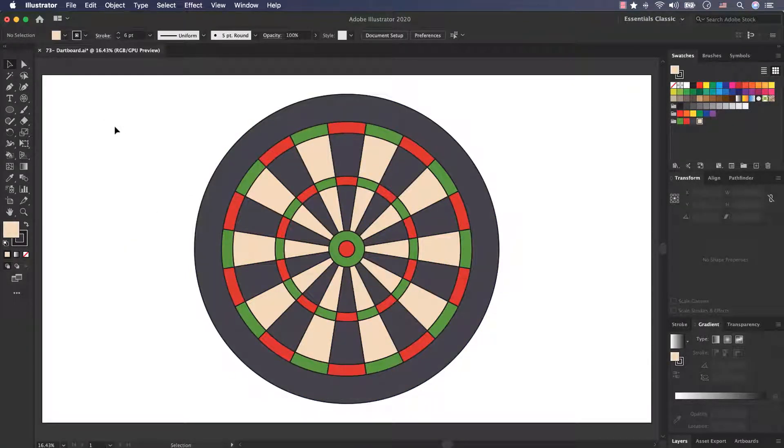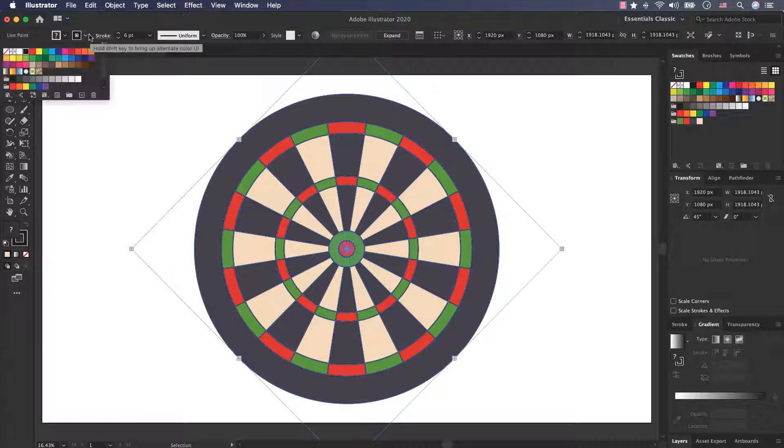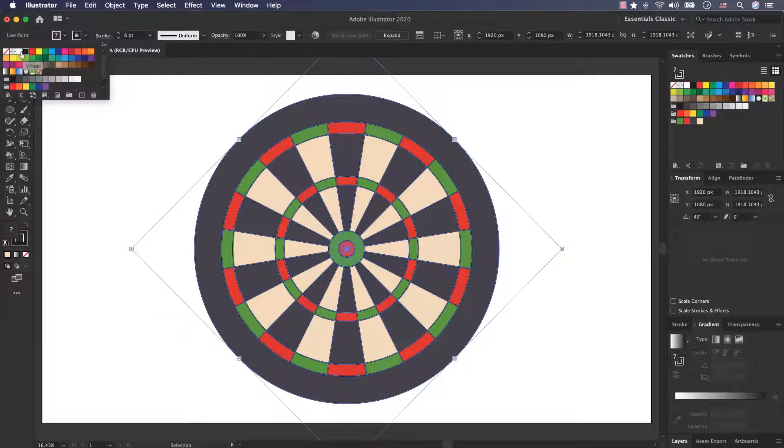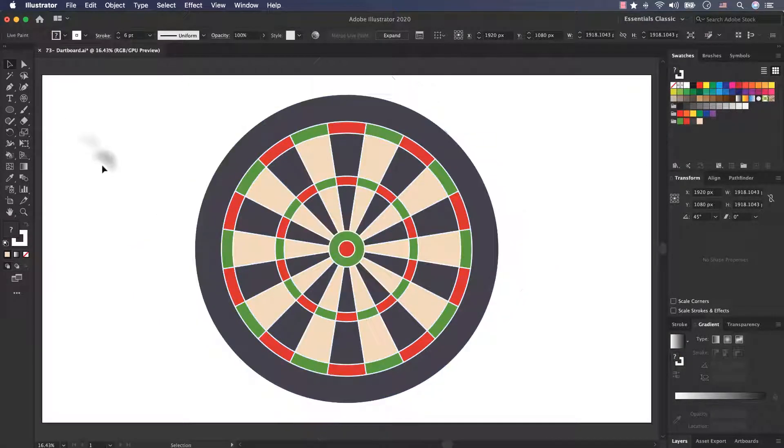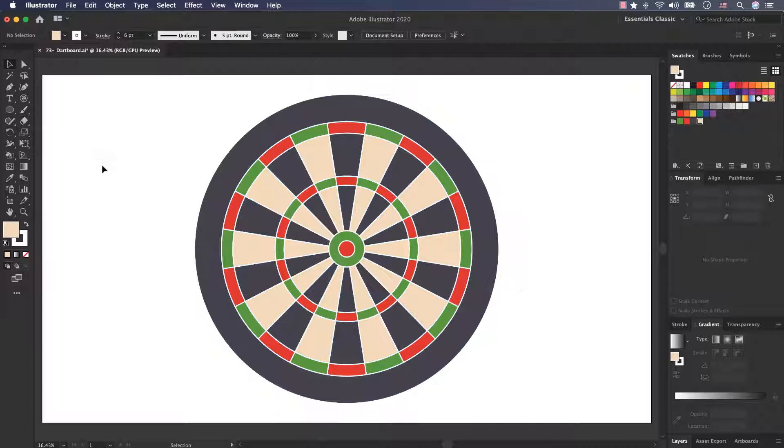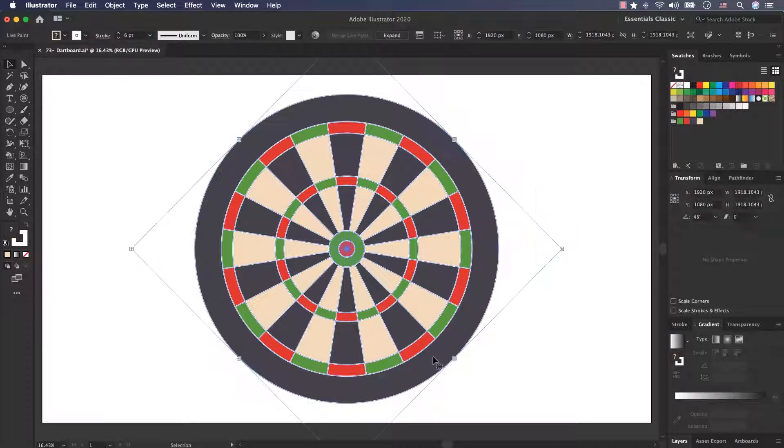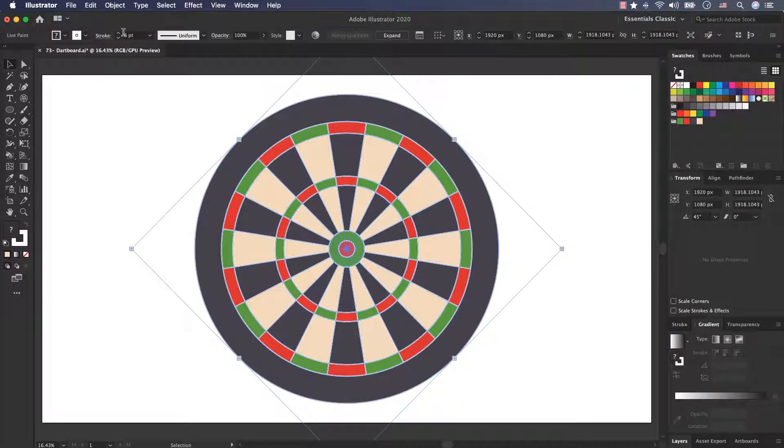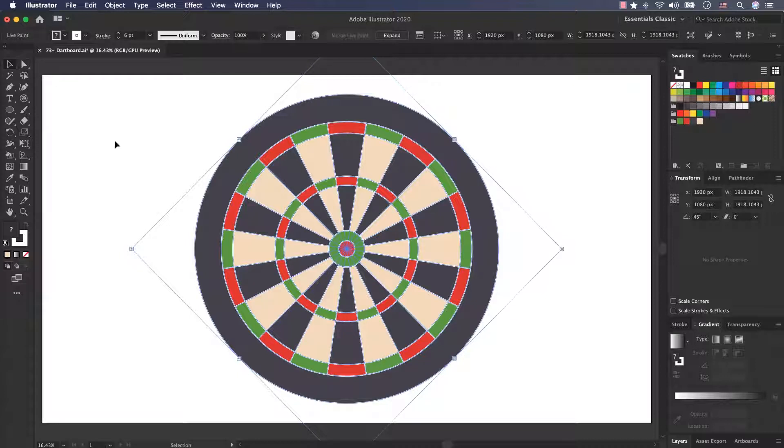You can keep the stroke of your dartboard black, but I prefer to select it and change the color of the stroke to white. This is better I think. Here you are. You can put it to number 6. This is the stroke weight, and this is in white color.